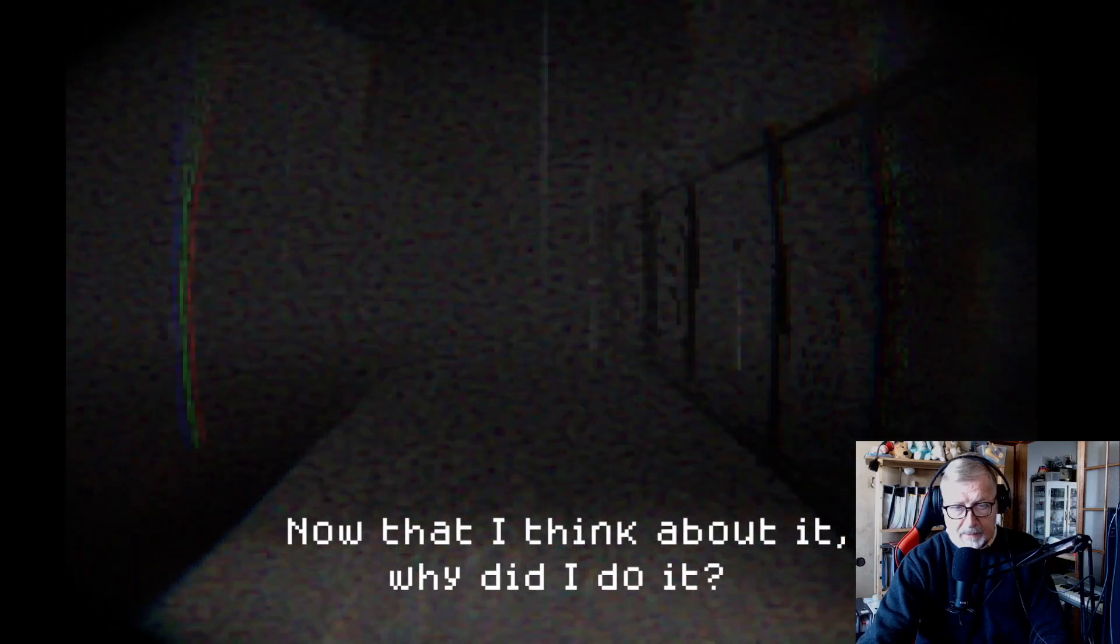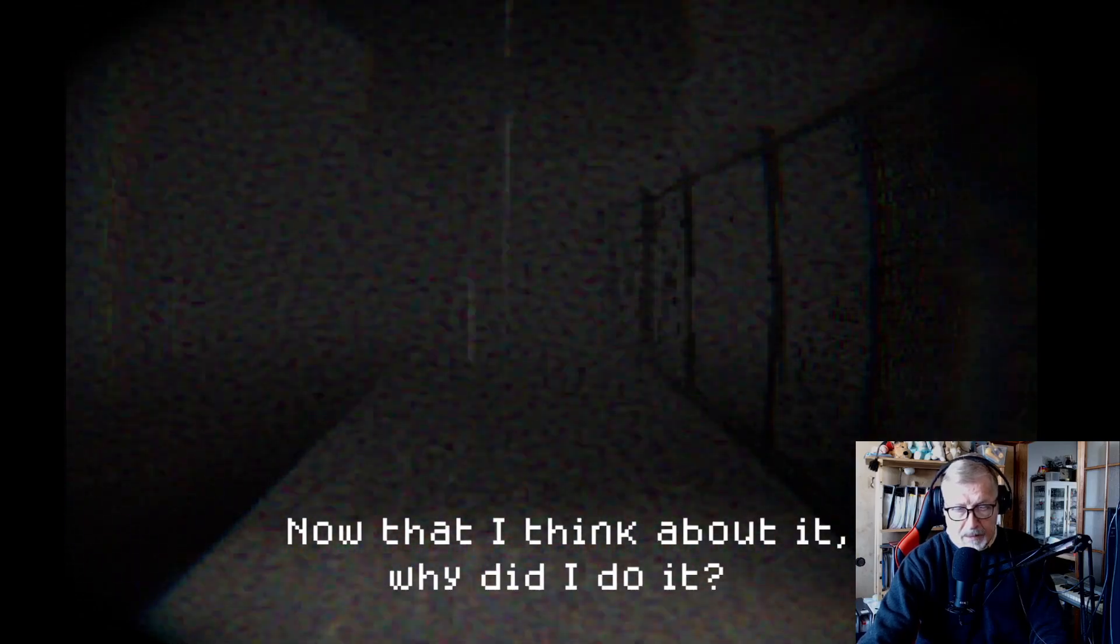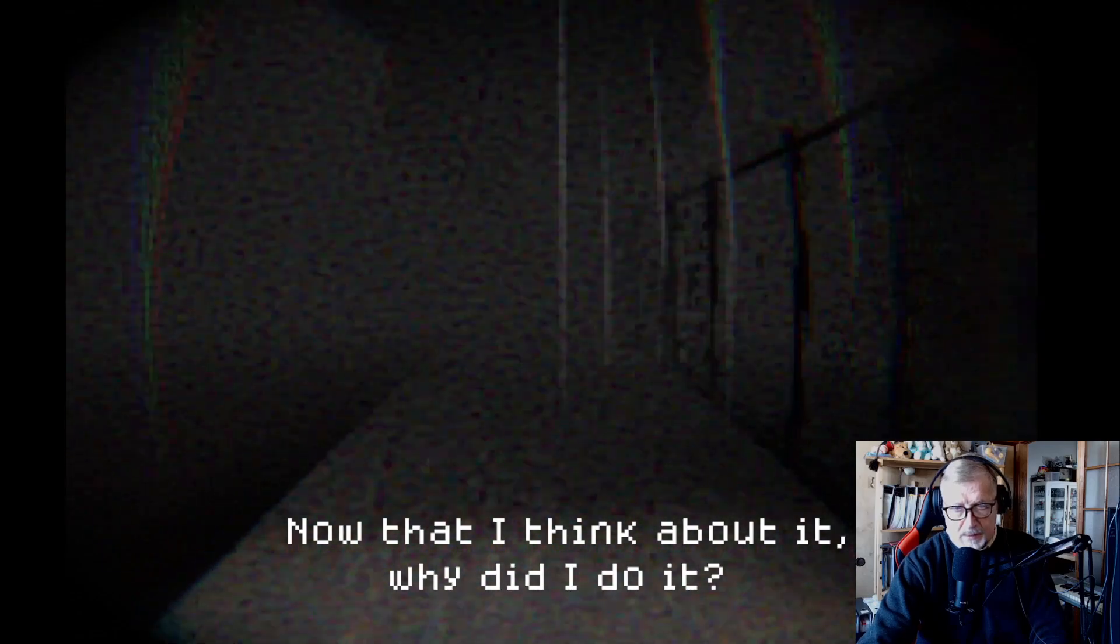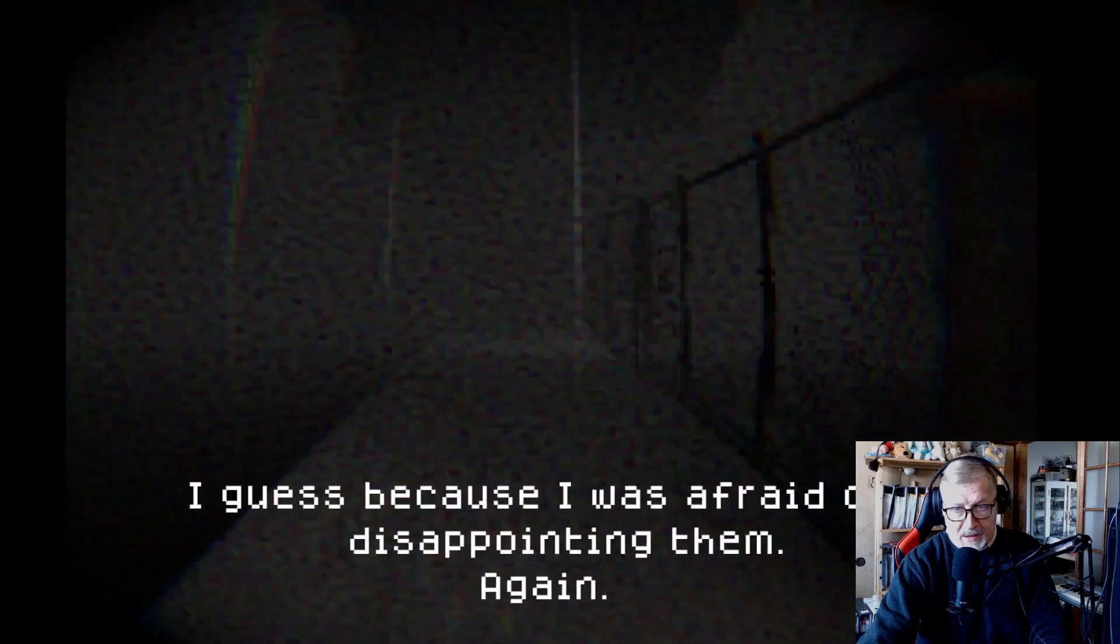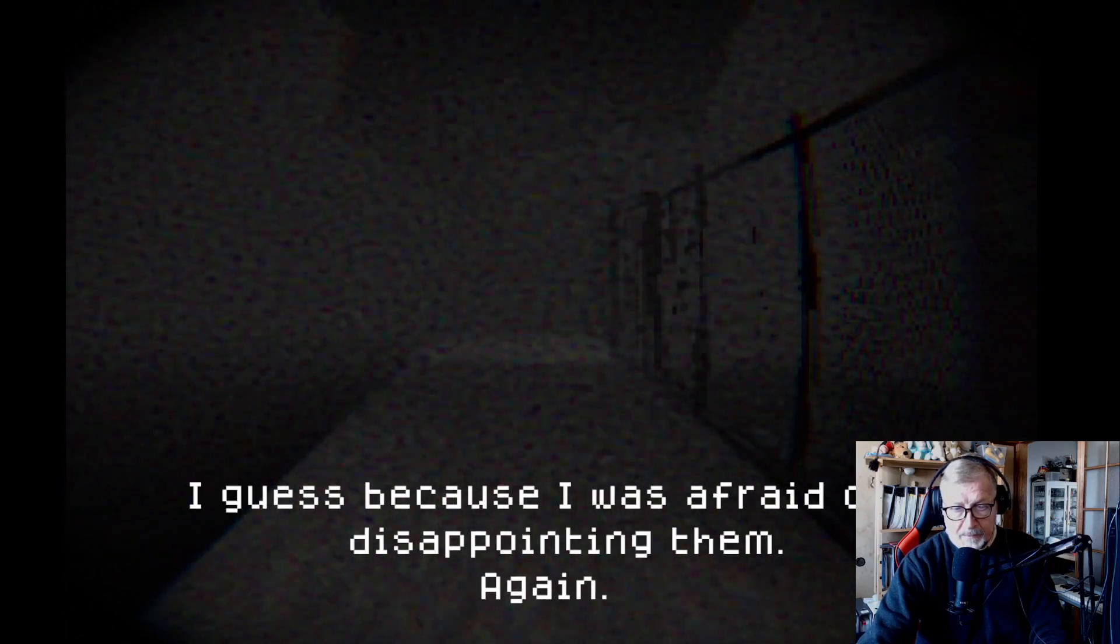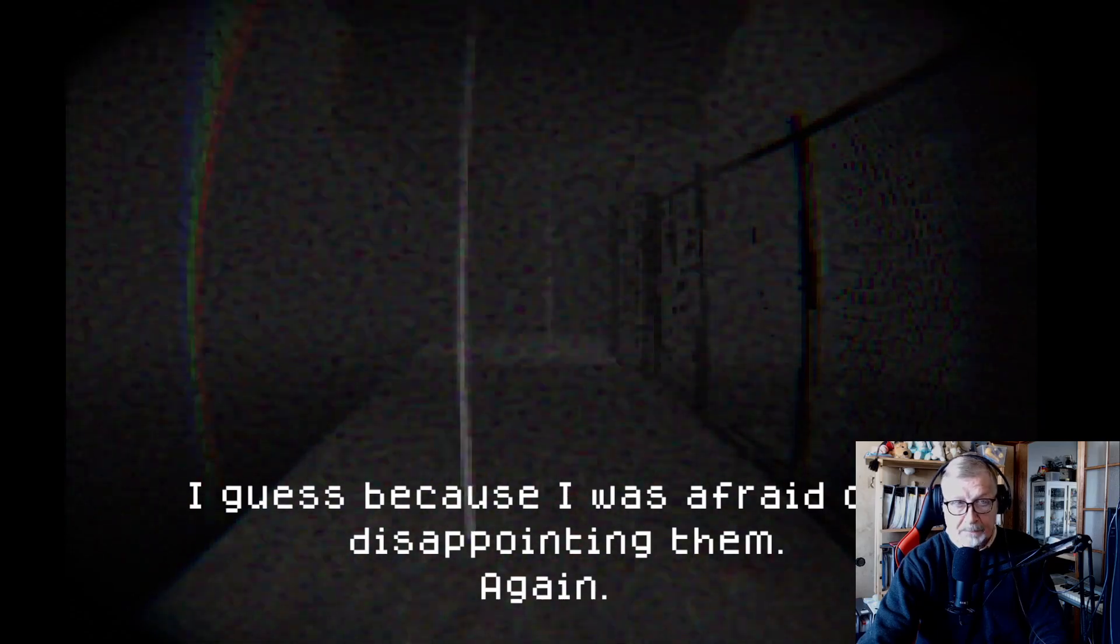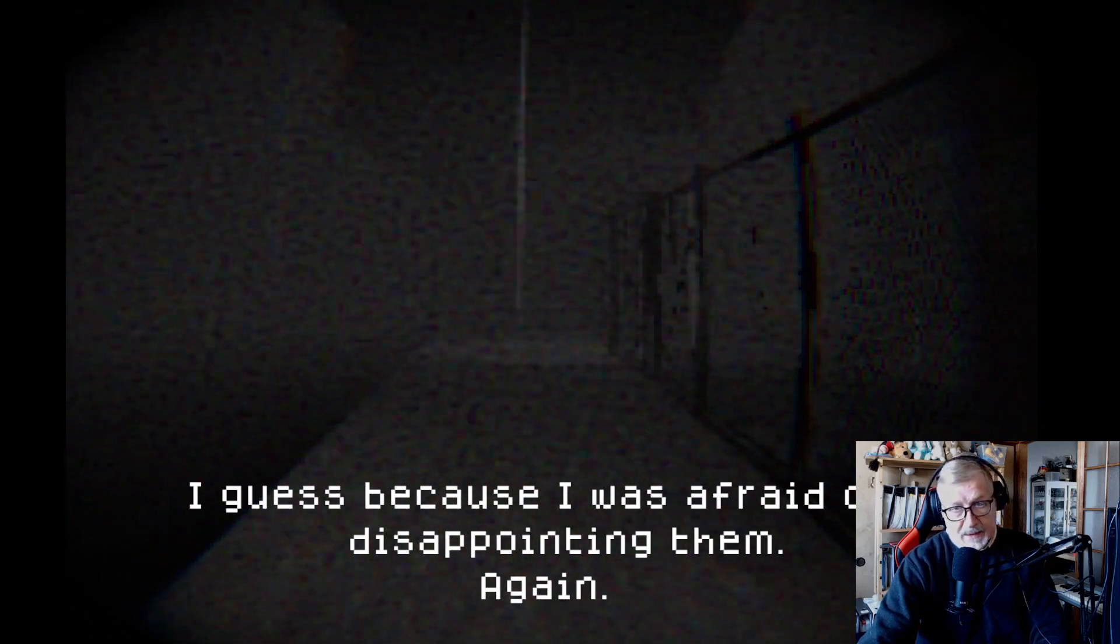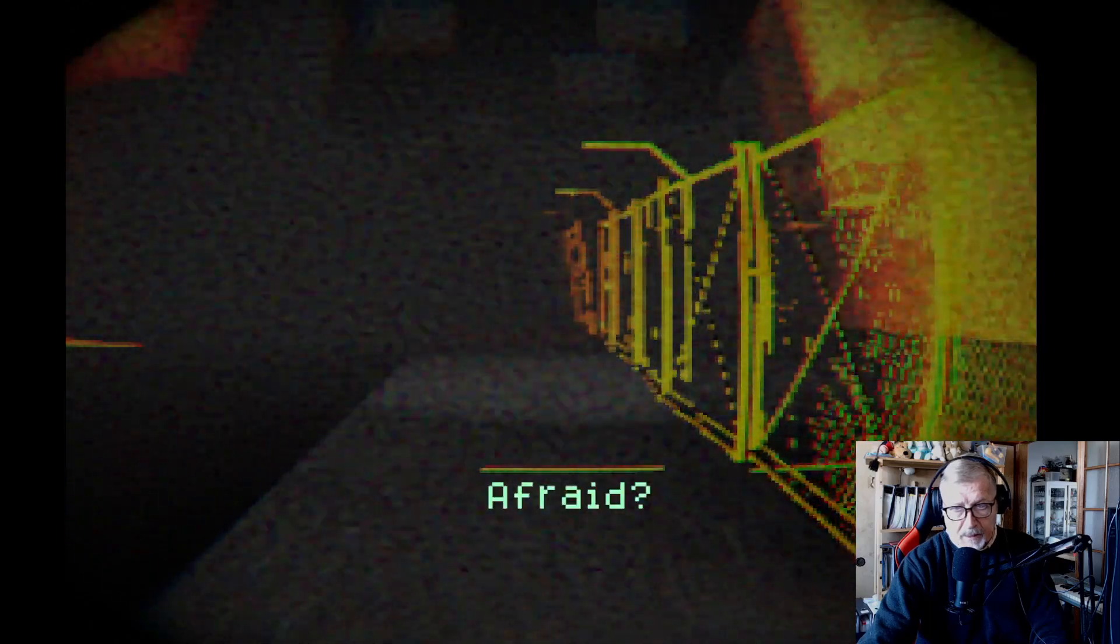Now that I think about it, why did I do it? I don't know. So every time we talk, you stop walking, I guess. Yes, I was afraid of disappointing them again, afraid of what. Forgive me, I was real scared.